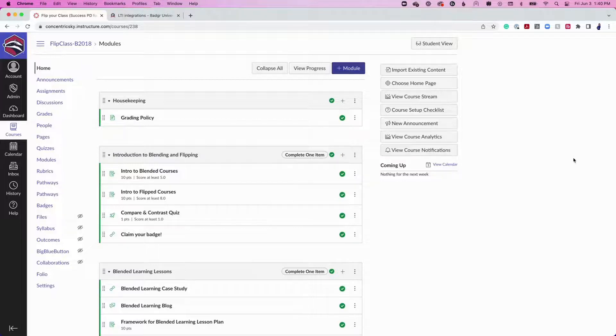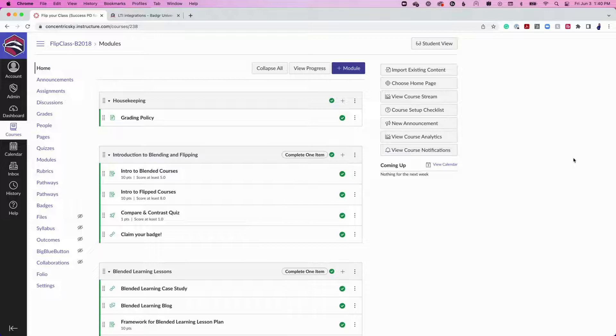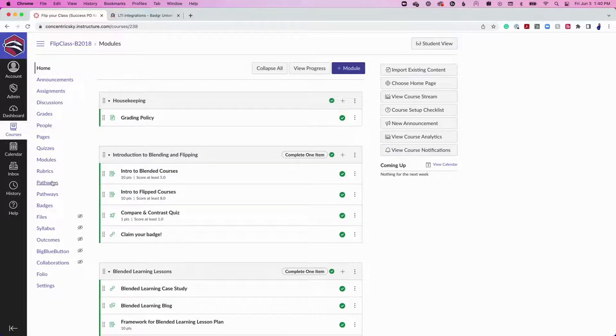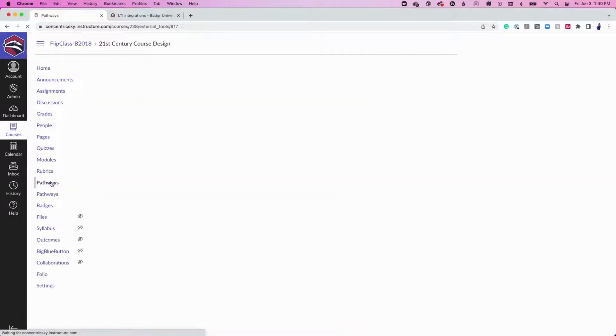Instructors can track group and individual progress on the pathway and award milestone badges automatically. To do this, click on the Pathways menu item on the left-hand side.